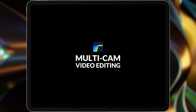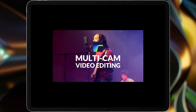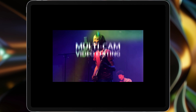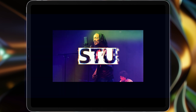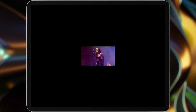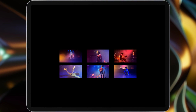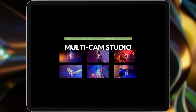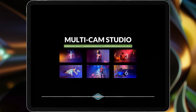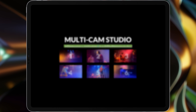Welcome to Multicam Video Editing on LumaFusion. Hi, I'm Stu. Today I'm going to show you where you can edit not one, not two, not three, but six tracks of video and auto-sync them all with an audio master track. Let's get started.